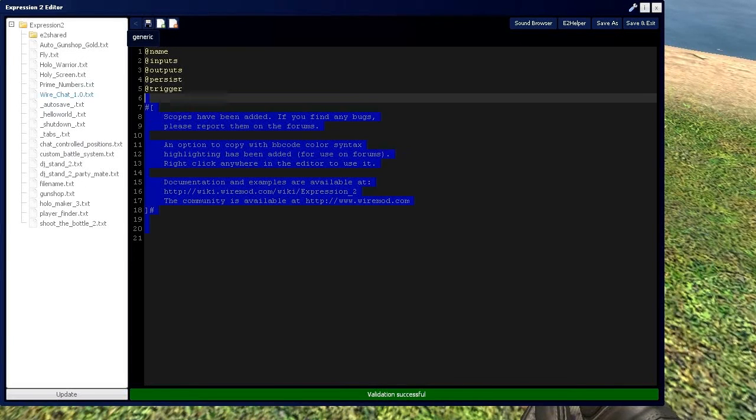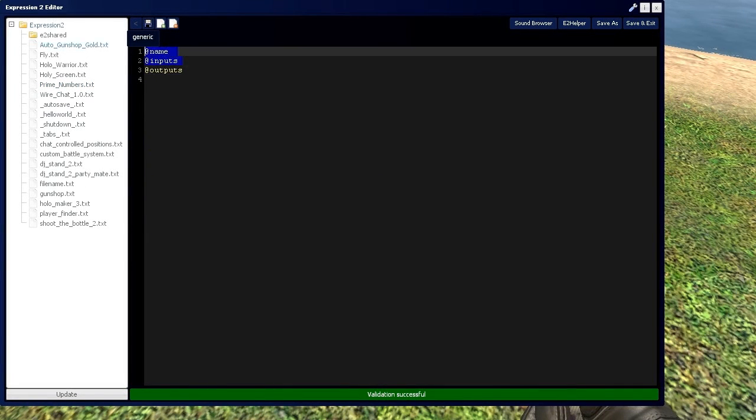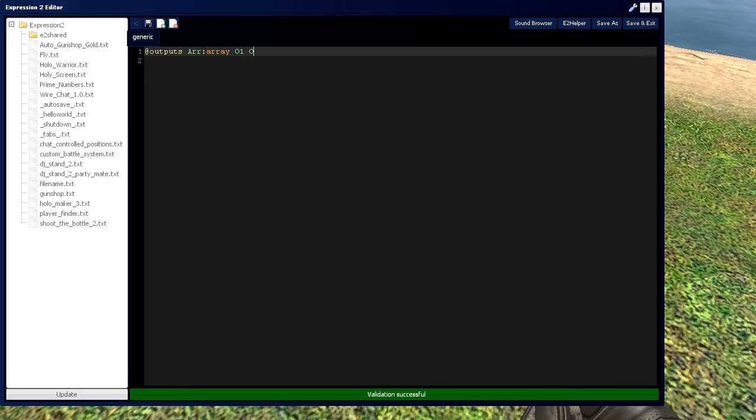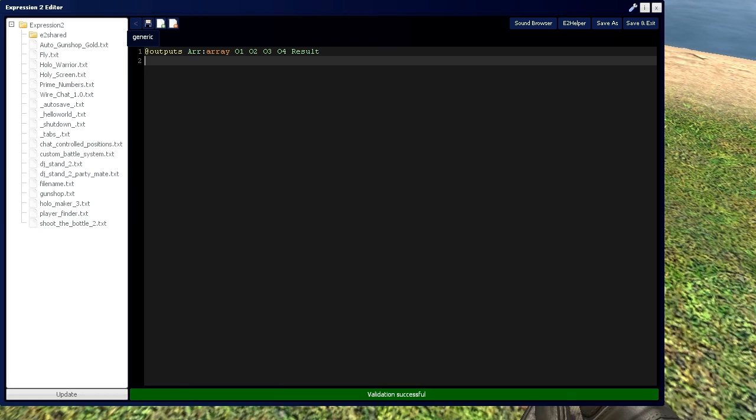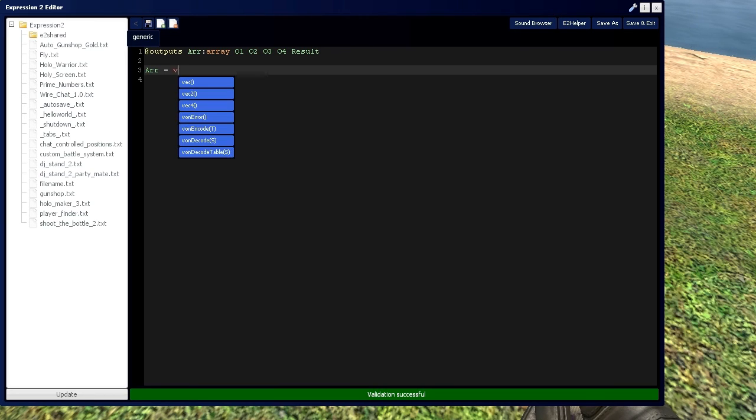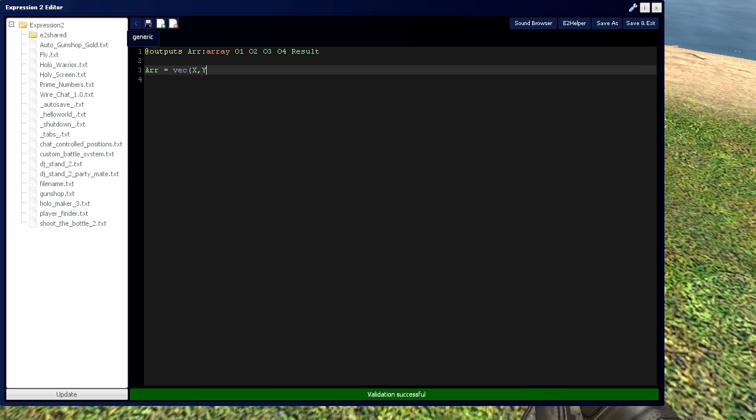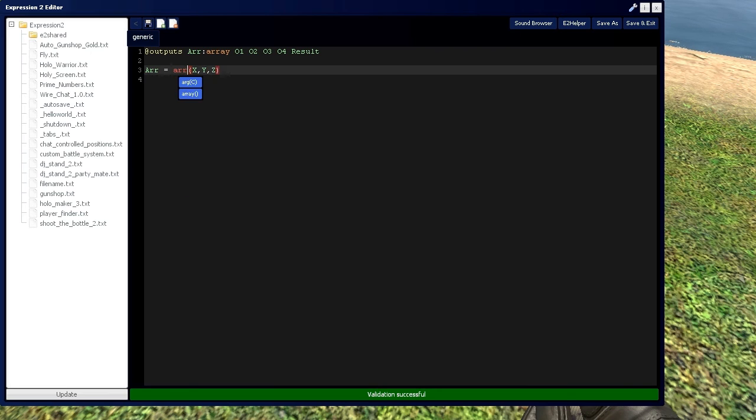So let's start by getting rid of all of this and defining our array. And we're going to need four outputs and a resultant output as well. And an array is very much so like a vector, where we have an x, y, and z.